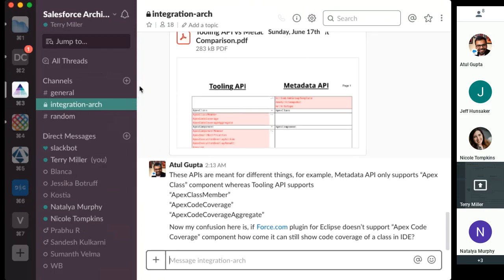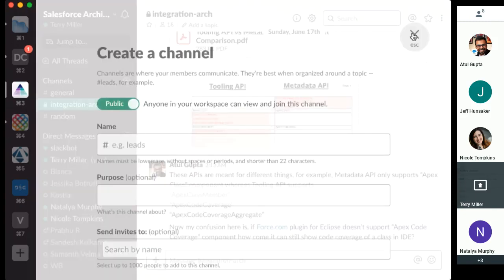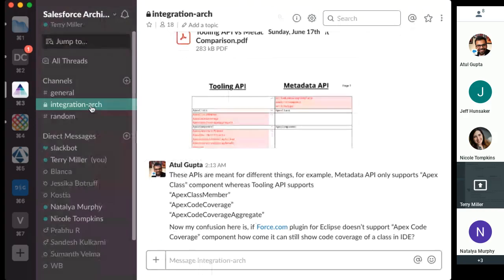If you wanted to set up your own channel, you can do that by creating the channel here. The first thing it's going to ask is if it's public or private. If you go private, you do need to invite those members to participate. Where you might want to do that is if we start to team up and do some studying and sharing things back and forth in a group — we could make that a private channel.